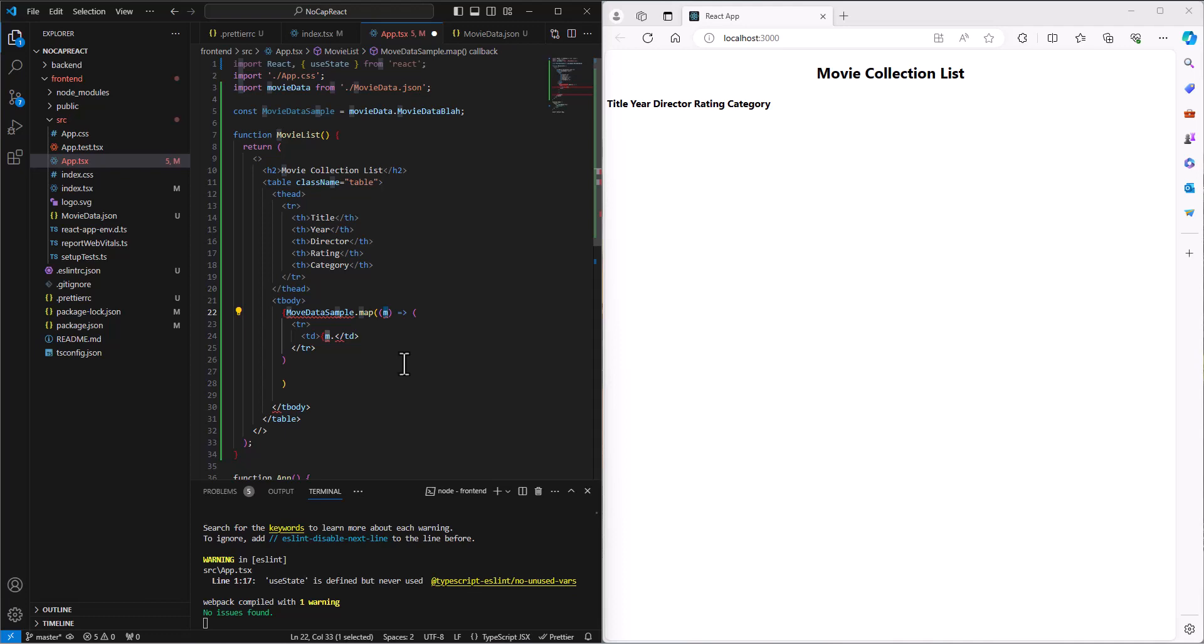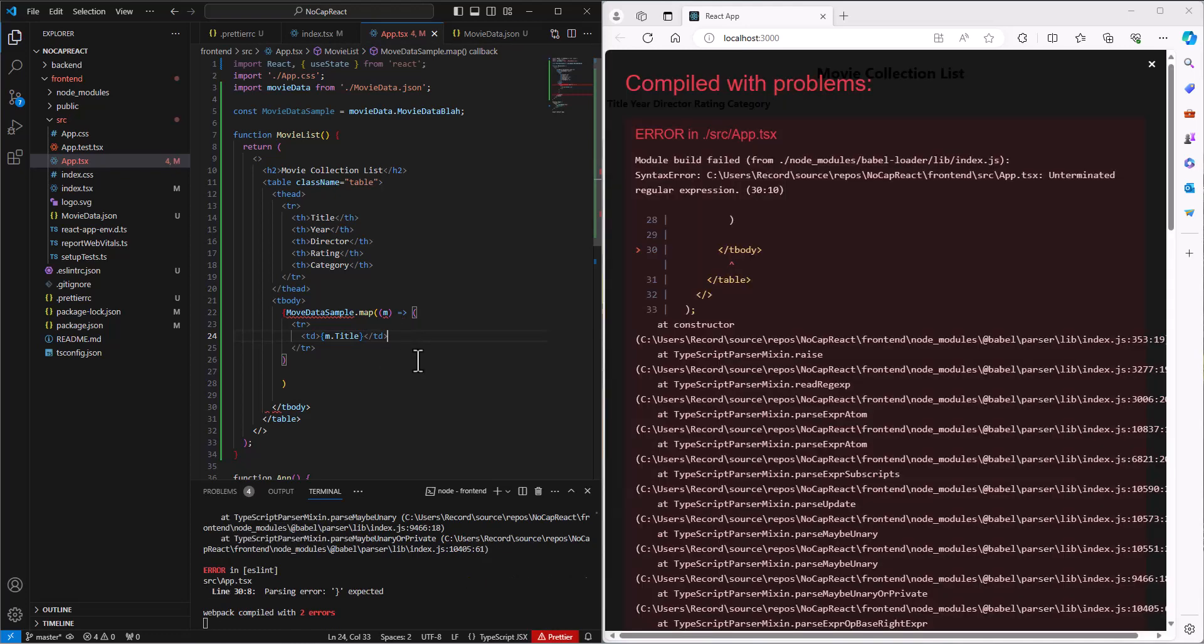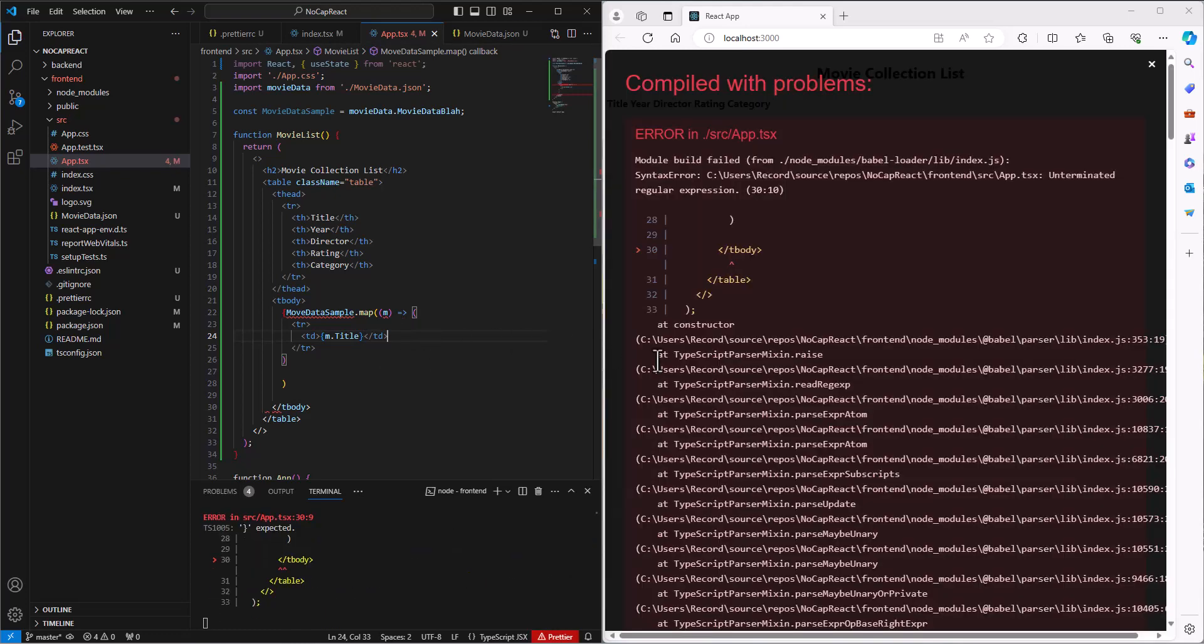So we're going to go out to the M, and we're going to get the title. It's not IntelliSensing for me, which makes me a little bit worried. What did I do wrong? Let's do a Control-S and see what we've got.